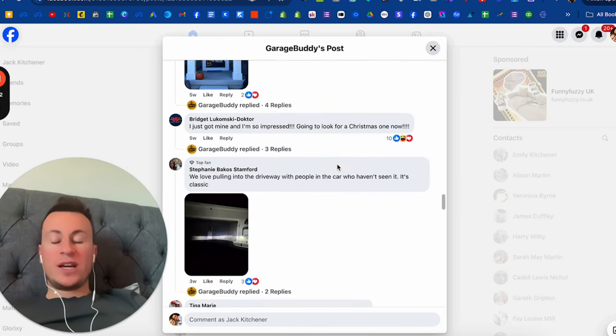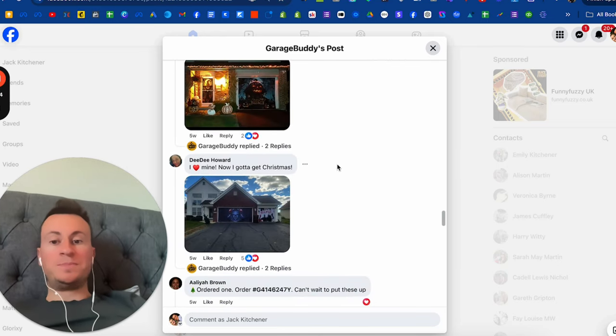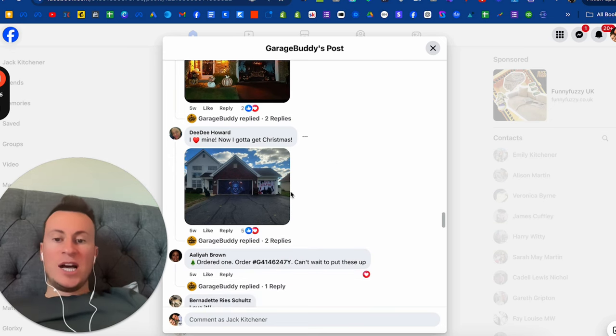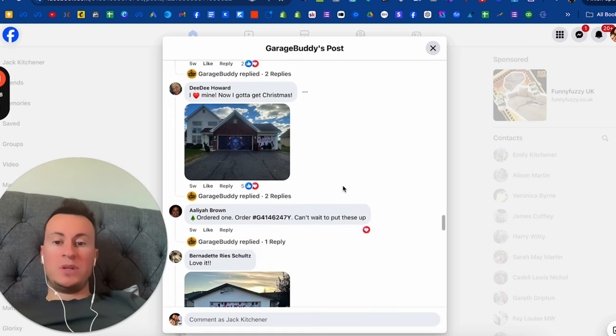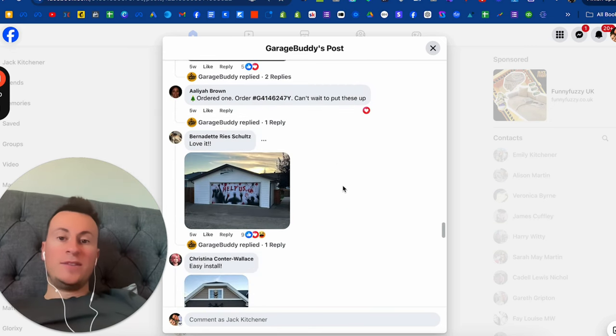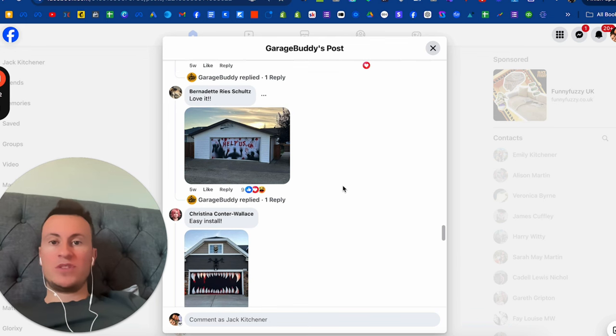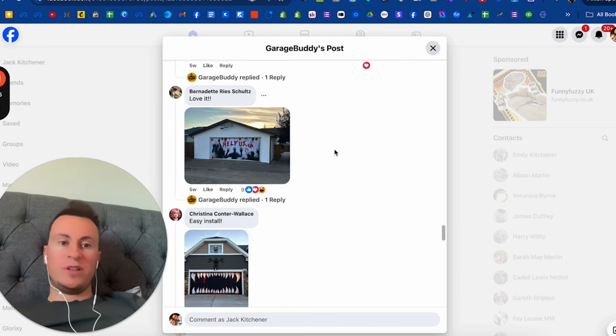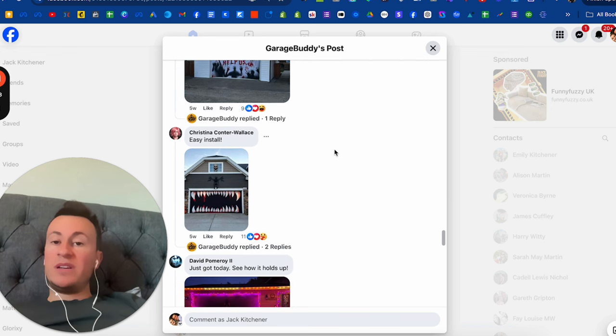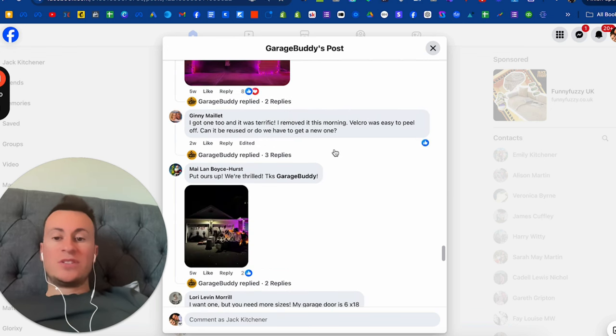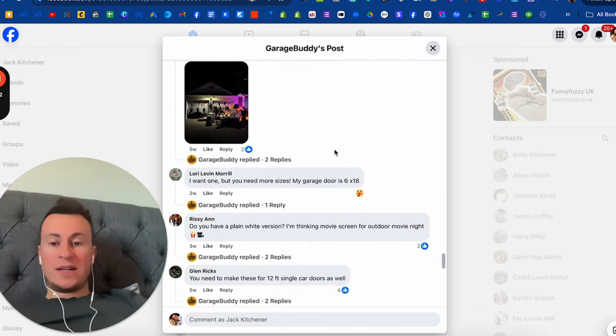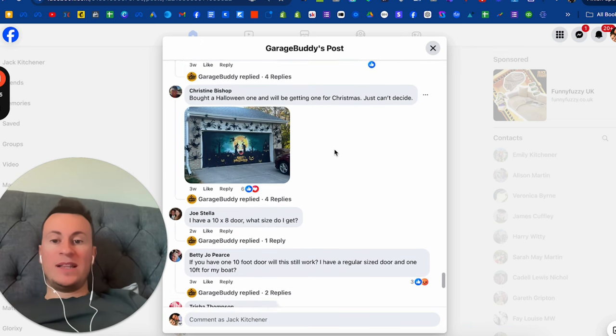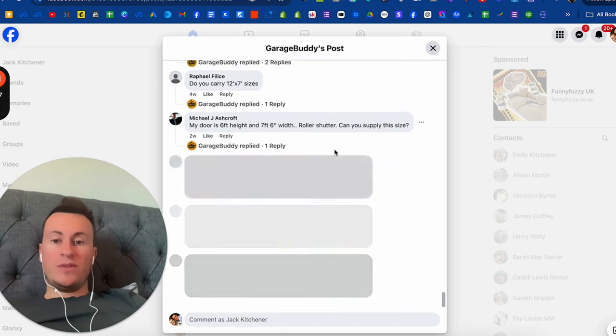As we go through the comment section, you can see just how many people are posting what their garage doors look like because they want to show it off. People take pride. If I was these guys, I'd be getting these people to post it on their social media, tag your business in return for some kind of benefit or bonus.